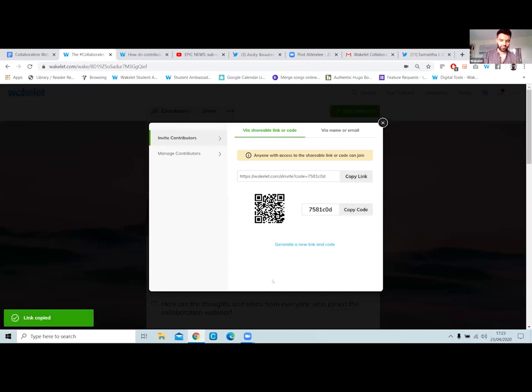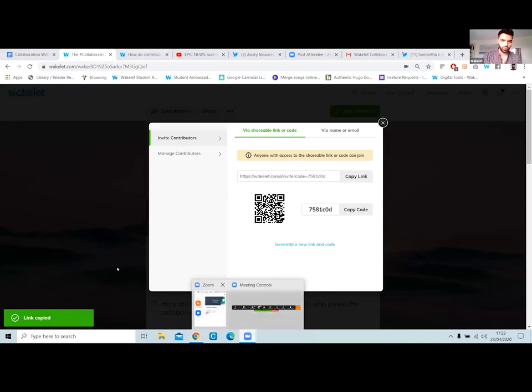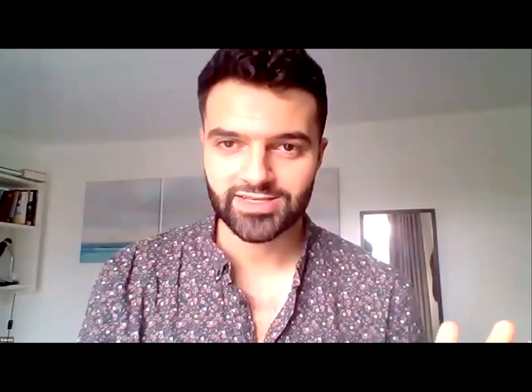I'm going to share this link now with everybody in the chat. All you need to do is click on that link and you'll be able to contribute and add items — add anything you like to that collection. I want to hear your thoughts, see your tweets, images, and you can record Flipgrid videos too. At the end of the session we'll go back to that collection and see what people have shared, then we'll share it on social media as well. So copy and paste any link, add a Flipgrid video, a YouTube video, whatever your ideas about collaboration might be.